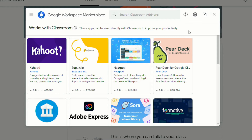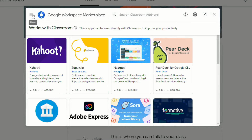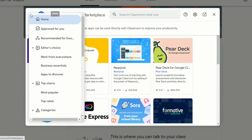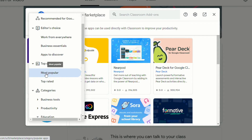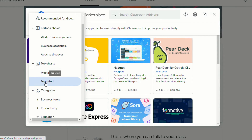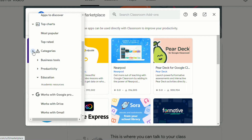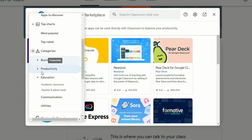District administrators will be able to either search for different Google Classroom add-ons to see if some of their favorite ed tech tools are available, or they can click on the menu on the left side and browse to see what's either recommended, most popular, or top rated. Or they can click on the categories and browse that way.